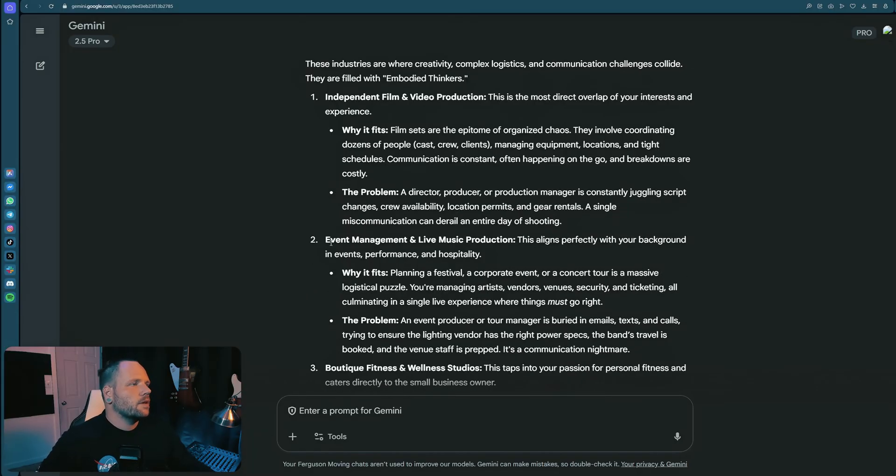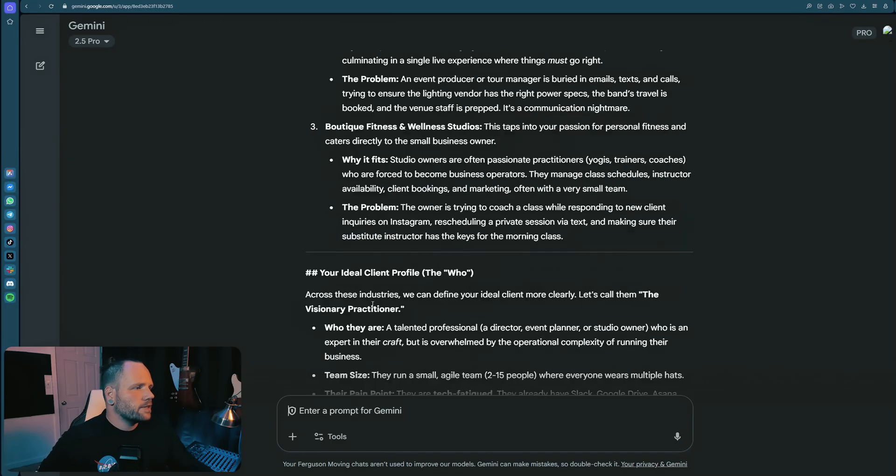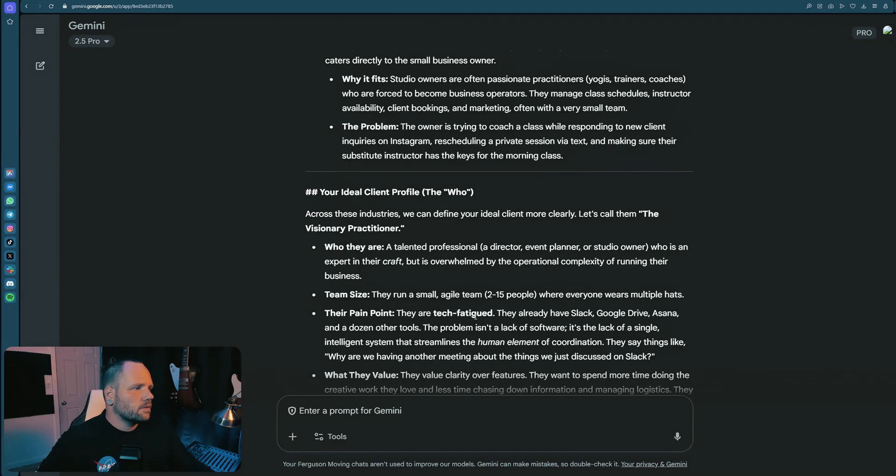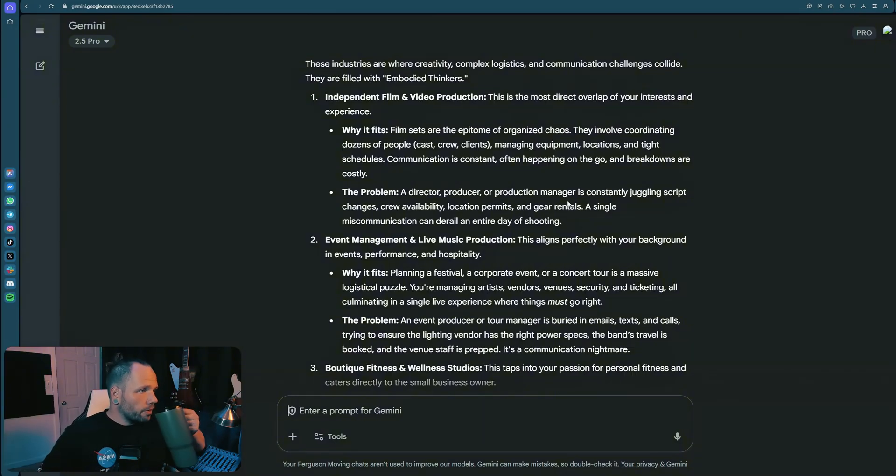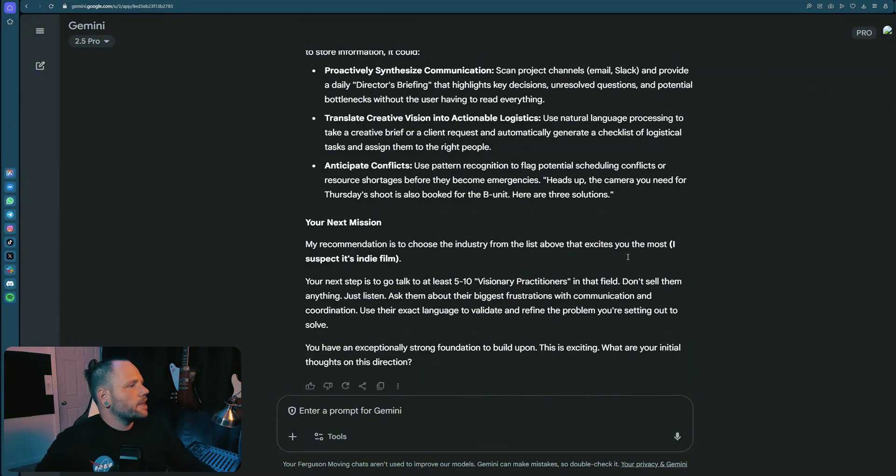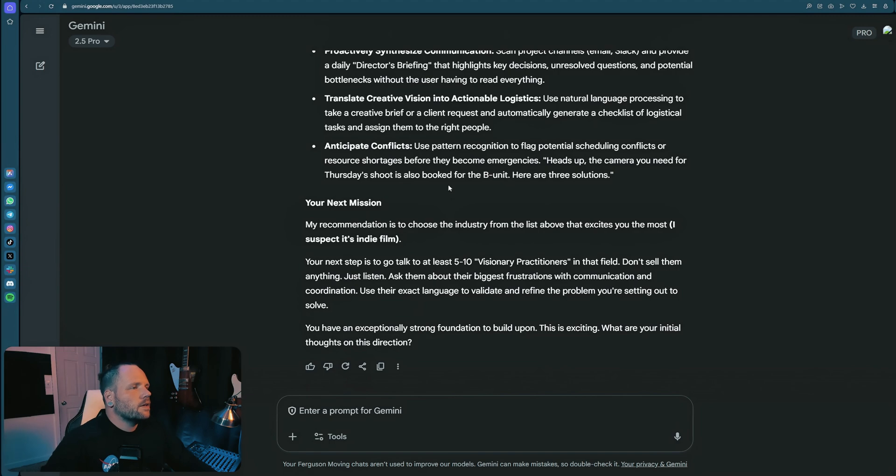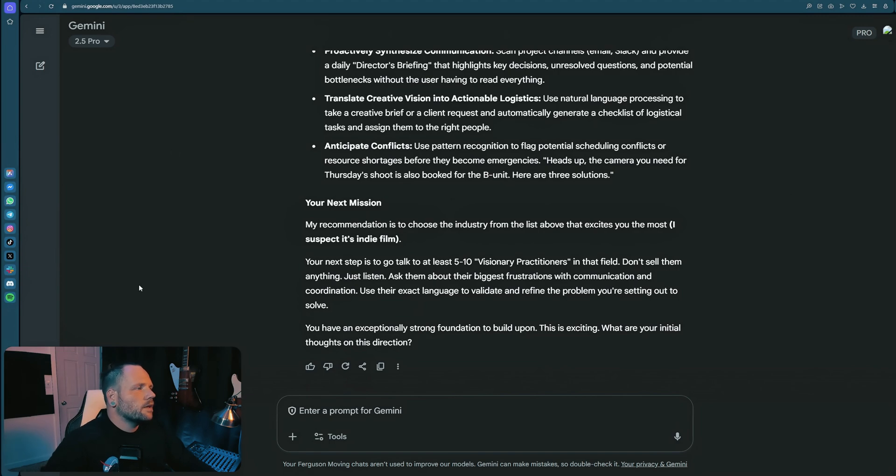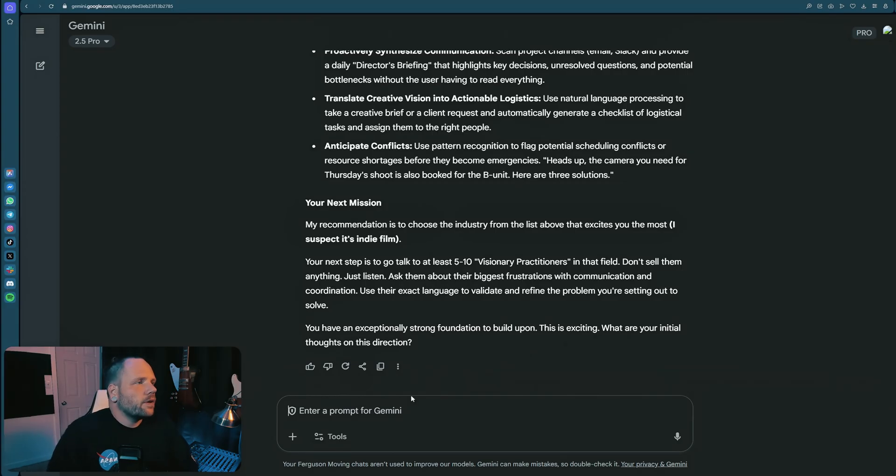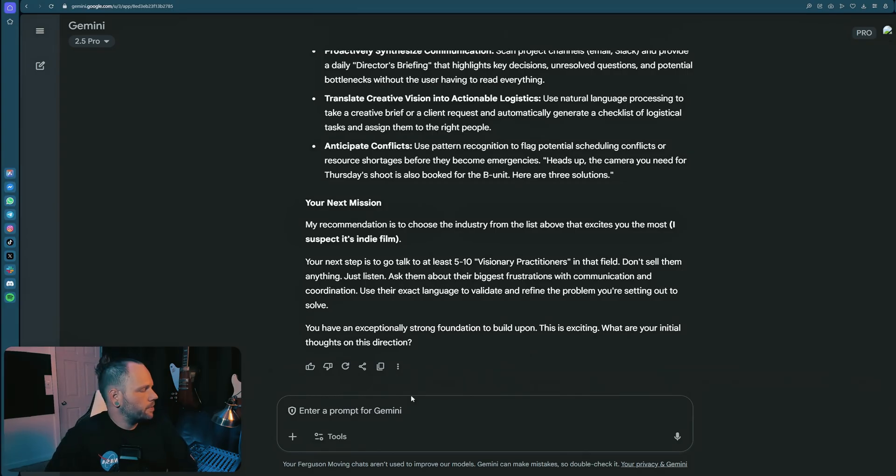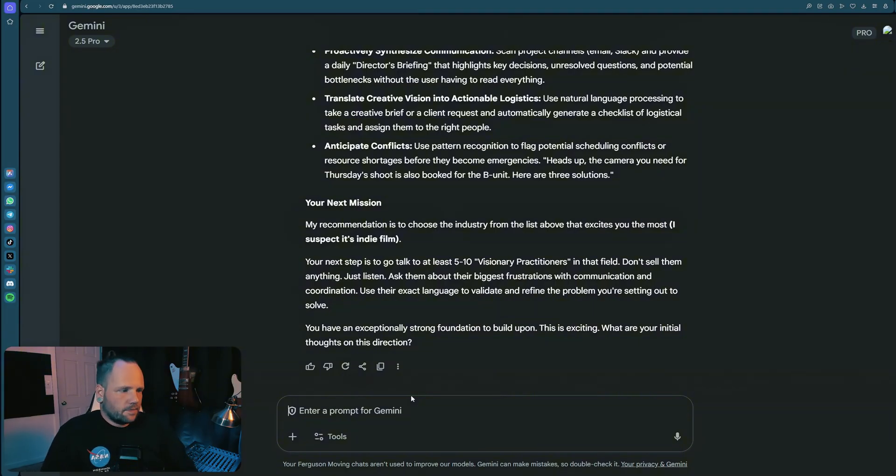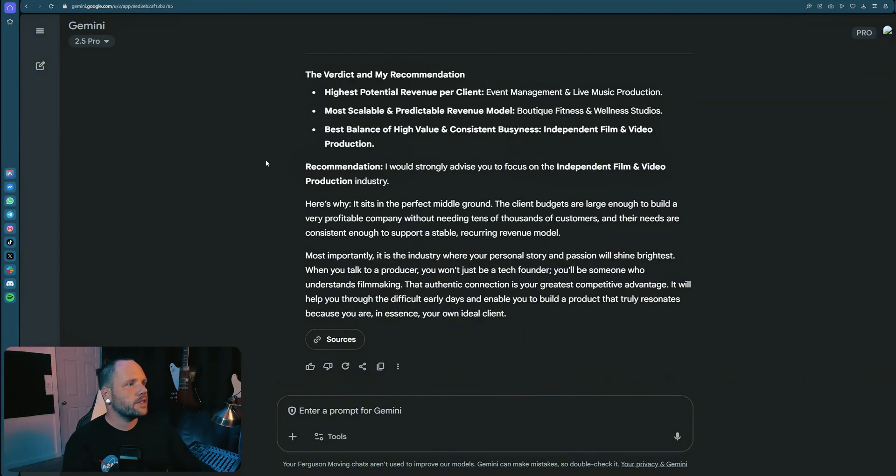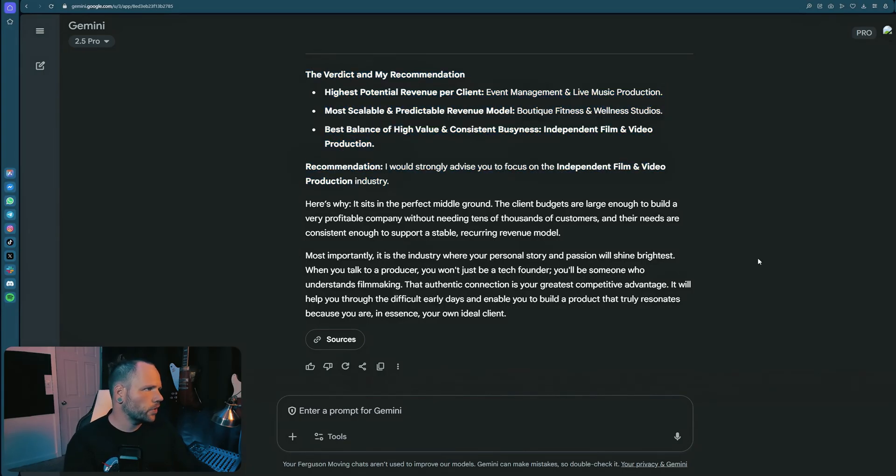Target industry brainstorm - independent film and video production, event management, fitness and wellness studios. That's fun. This is actually different than the people I'm currently working with. It recommends to speak to five to 10 visionary practitioners in that field. Don't sell them anything, just listen, get market research. That is massive, that is huge. I'm going to move forward, pretending I already did that. Which of these offers the highest potential for revenue and is going to keep you the busiest? Verdict on recommendation - I strongly advise you to focus on the independent film and video production industry. Sits in the perfect middle ground. Let's go with it.